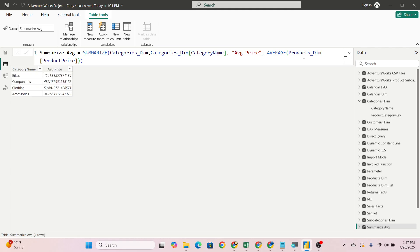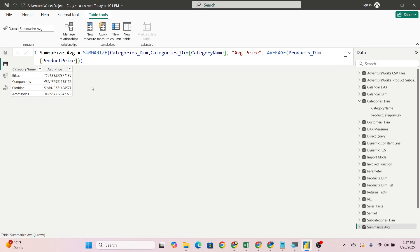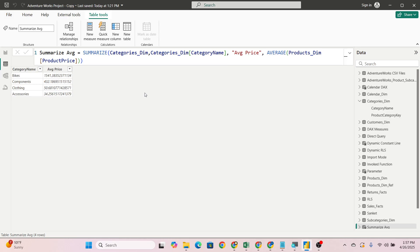Now you can see here a new table has been created. Category name has four categories: bikes, components, clothing, and accessories, and their average price has been shown. Right now it's showing eight or nine decimals. You can change it to two decimals also. On the basis of average we have seen it.